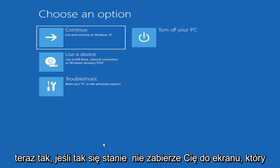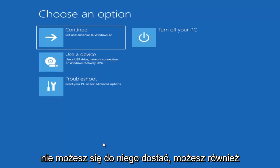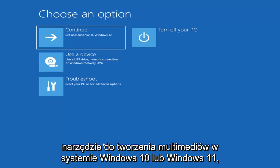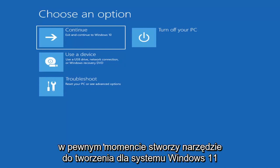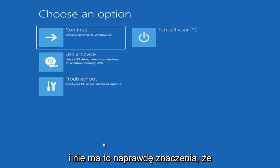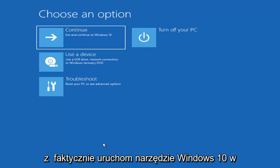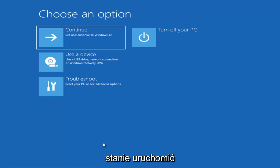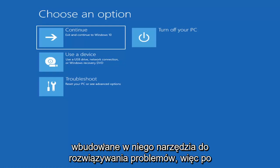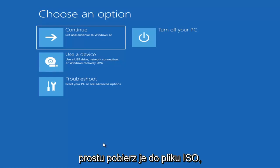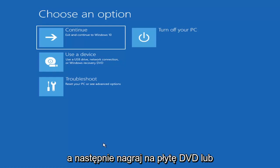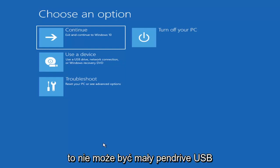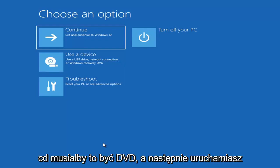Now if it does not take you to that screen or you're unable to get to it, you can also download the Windows 10 or Windows 11 media creation utility. You can actually run the Windows 10 utility on Windows 11 and run the troubleshooting utilities built into it. Download it to an ISO file and burn it to a DVD or USB — it would need to be about four gigabytes or more, so not a small USB flash drive and not a CD, it would have to be a DVD.